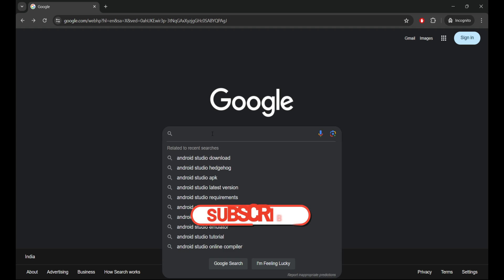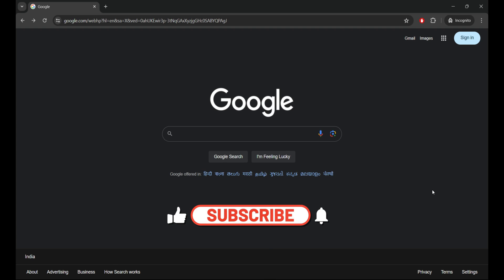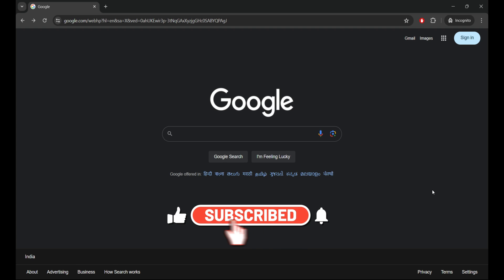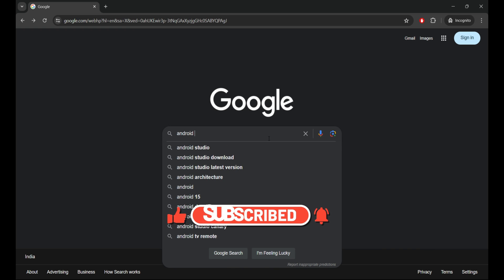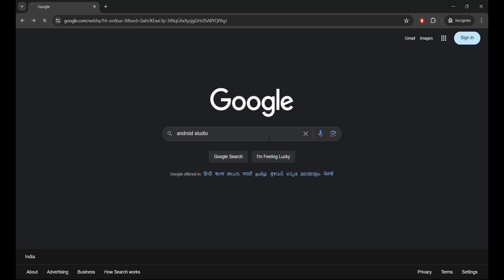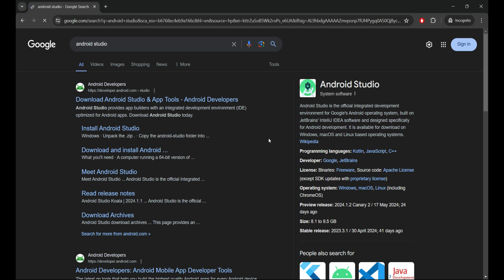Hey everyone and welcome back to the channel. Today we're diving into the world of app development with a brand new installation guide for Android Studio on Windows